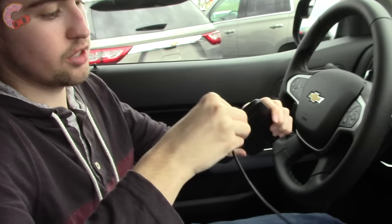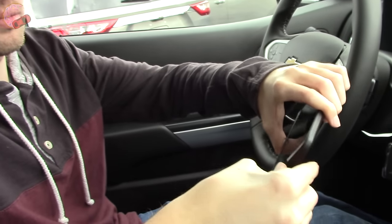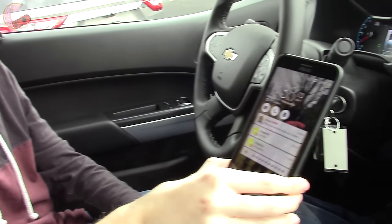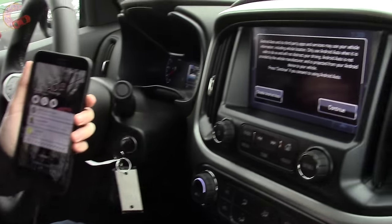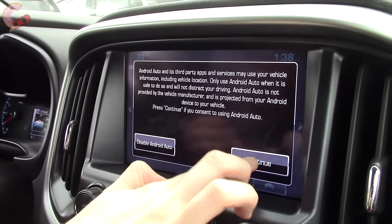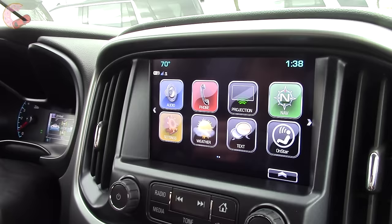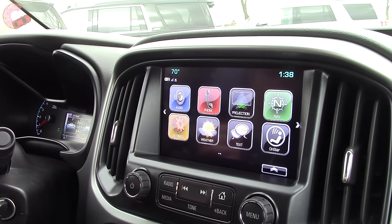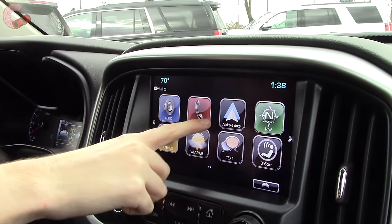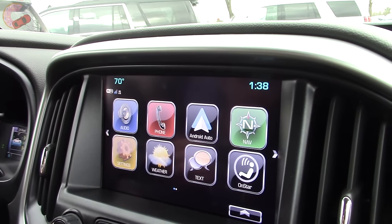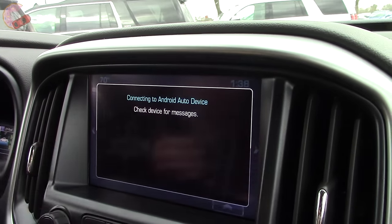Once you plug in whatever phone you're using — this is an Android — it's going to sense it. So now I'm going to hit continue, and that should turn to Android Auto here in just a second. Now it has changed to Android Auto.